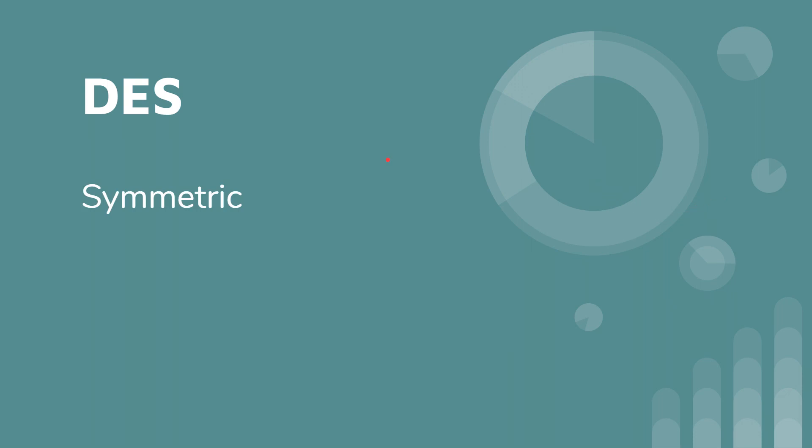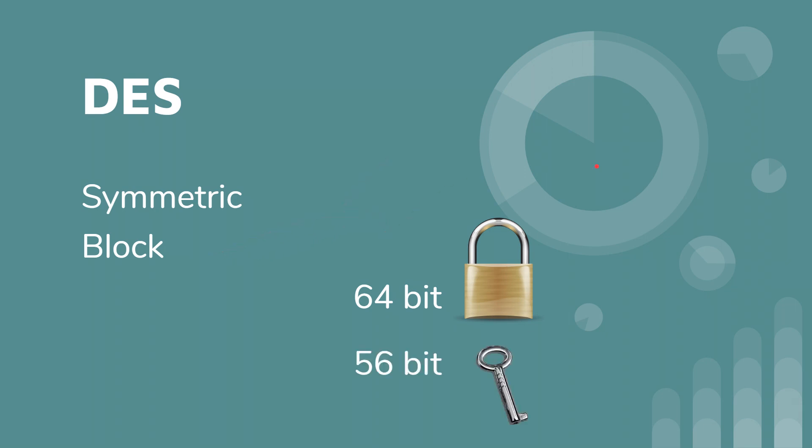This is kind of old but it's still in the CBK. So it's a symmetric cipher, symmetric meaning one key or same key. It's a block cipher and it's encrypted in blocks of 64-bit chunks. The key size is 56 bits.